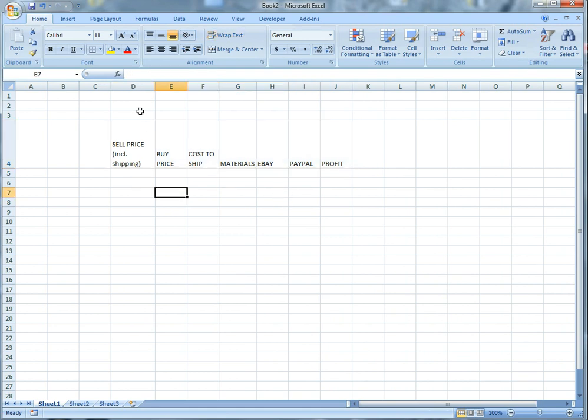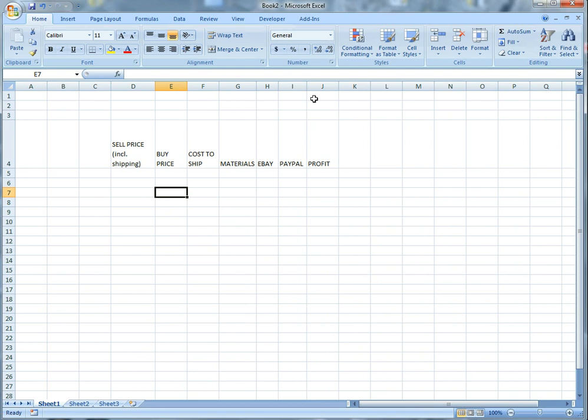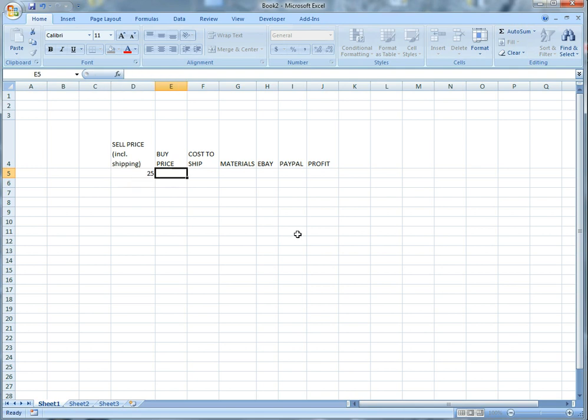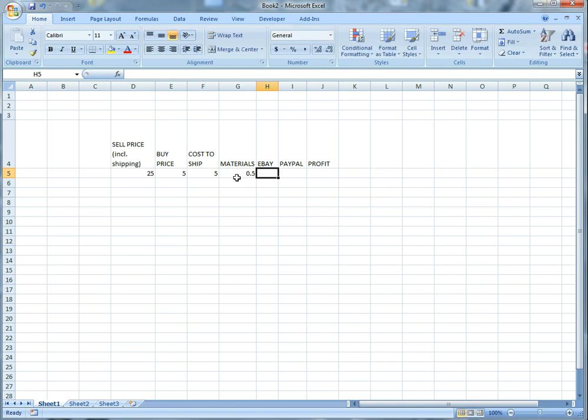So what I like to do when I'm building these spreadsheets, I like to just start pre-building numbers just so I can make sure everything works out in the end. So let's assume that we're going to sell an item with shipping for $25. The buy price we're going to say we paid $5 for it. The cost to ship it is going to cost us $5.